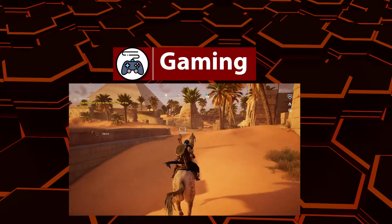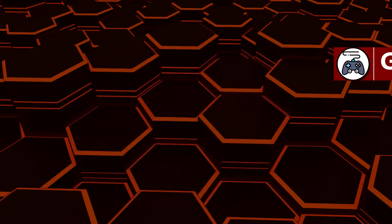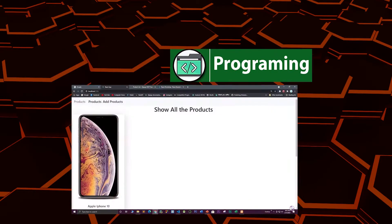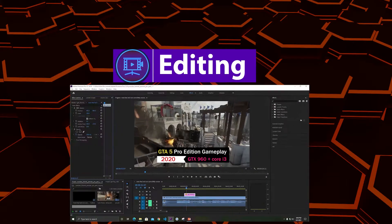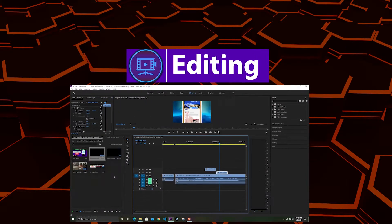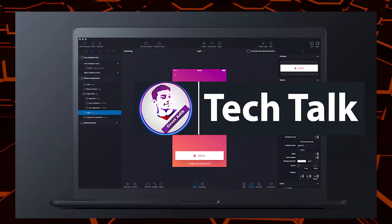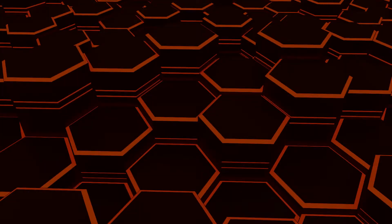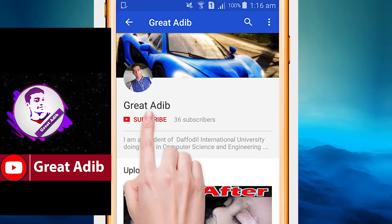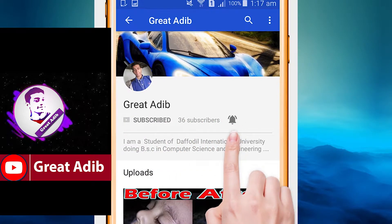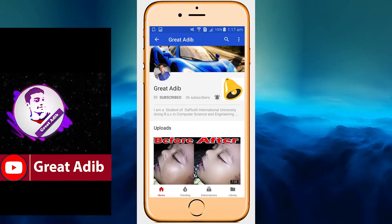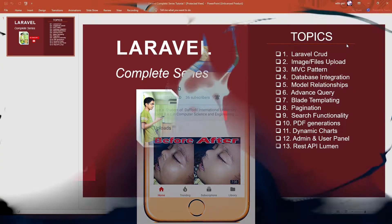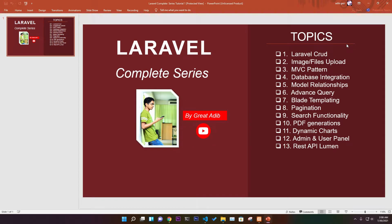Hello guys, if you like my gaming videos, programming and web development courses, editing courses, and tech talks, consider subscribing to my channel and click the bell icon to stay connected. Welcome to my channel! So finally, we are back with Laravel Complete Series.